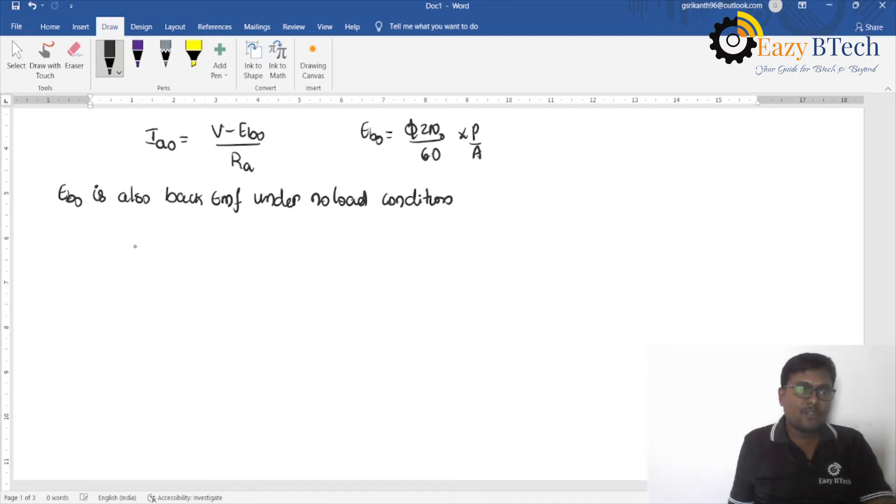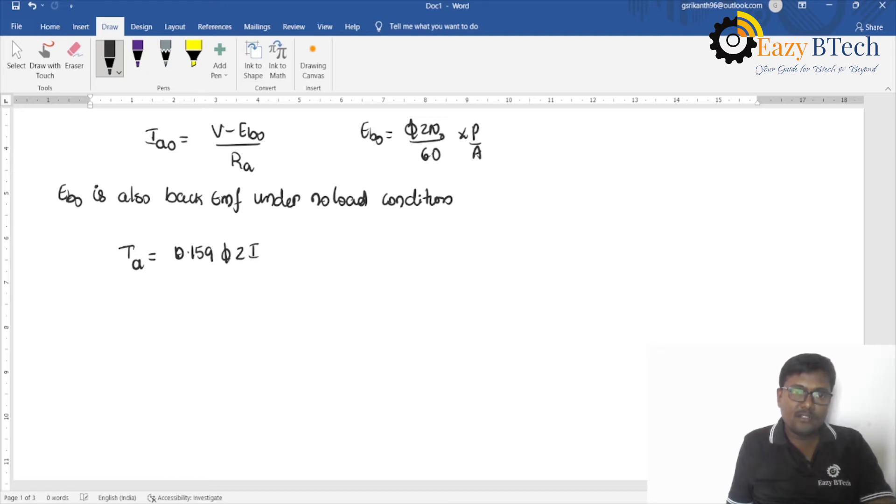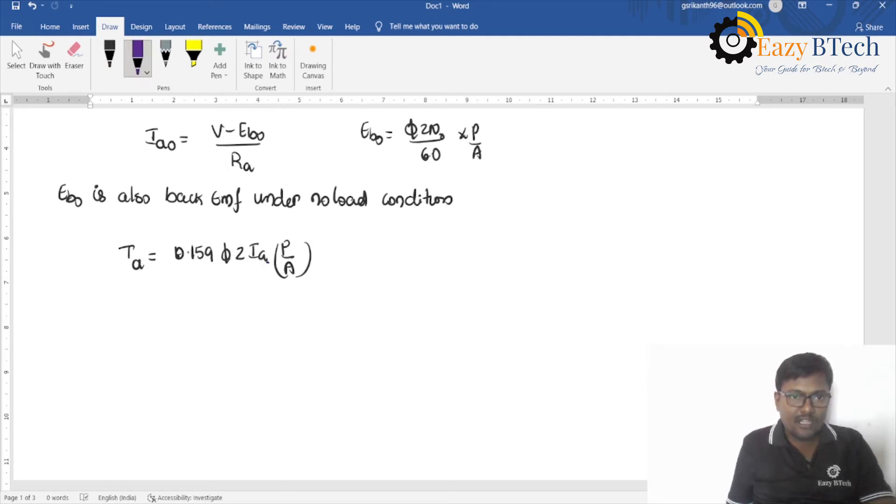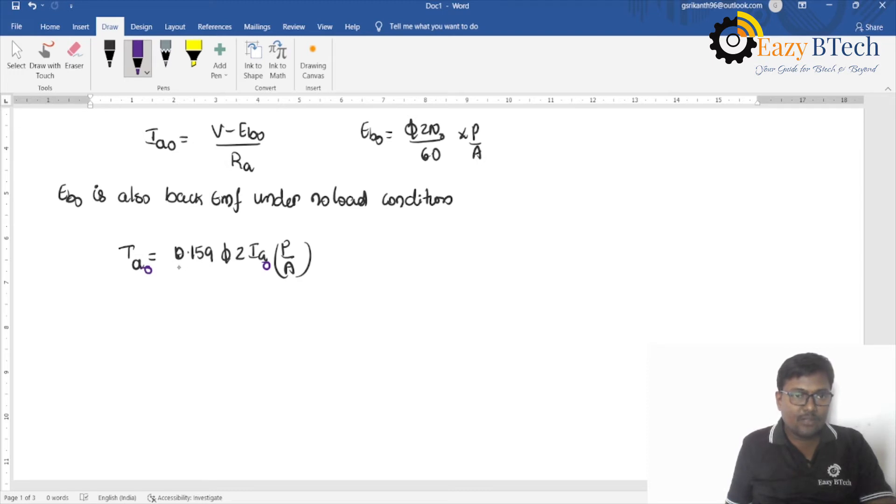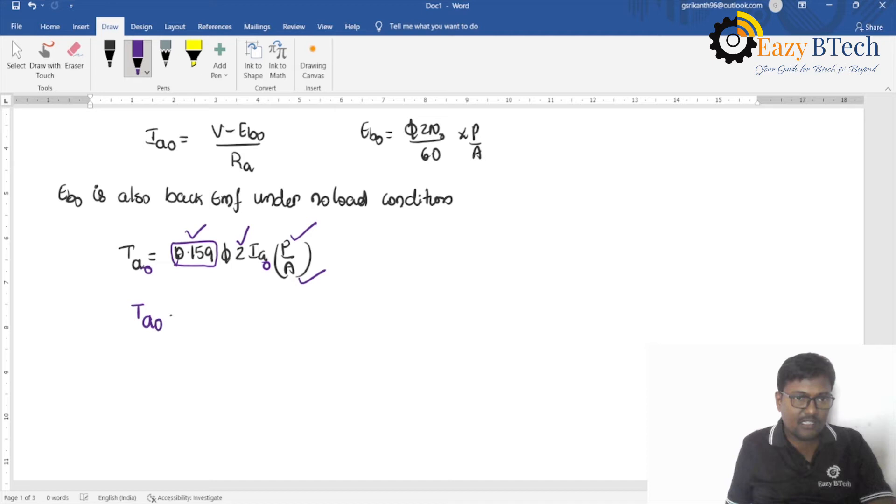What is an armature torque equation? Armature torque is equal to 0.159 into phi Z into Ia into P by A. So, if it is under no-load condition, the Ia is Ia0 and the torque which is produced is also Ta0. And once design is over, this is constant, number of conductors is also constant, number of poles is constant, number of parallel paths is also constant.